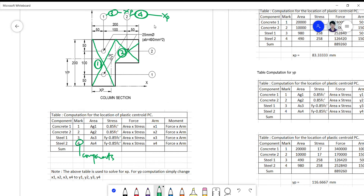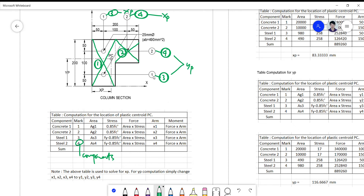For the yp computation, component three is the steel at layer one and component four is the steel at layer two. You must make sure they are mapped correspondingly, because you will have problems with the answer if you miss the mapping. When taking the moment arm and the area, careful correspondence is essential.